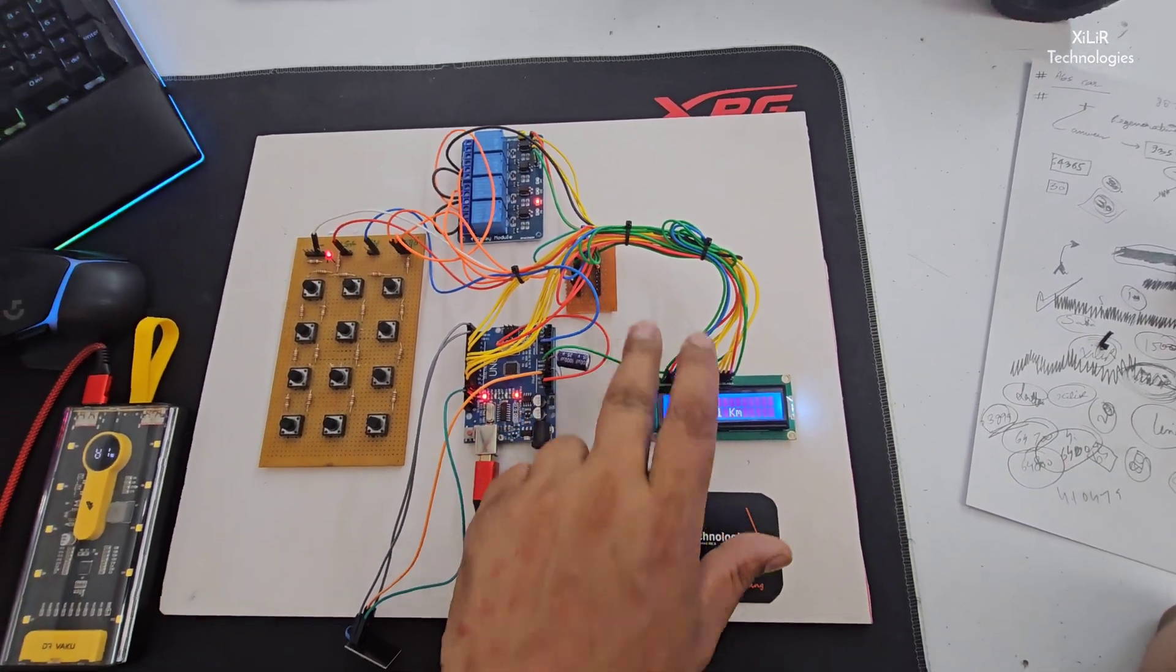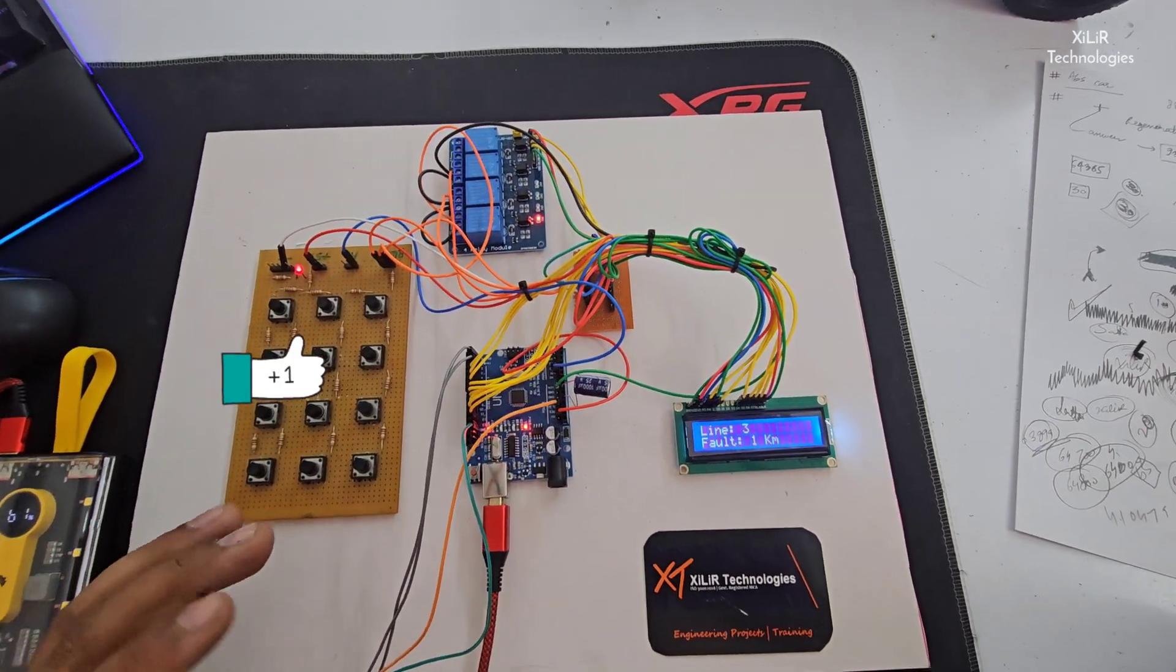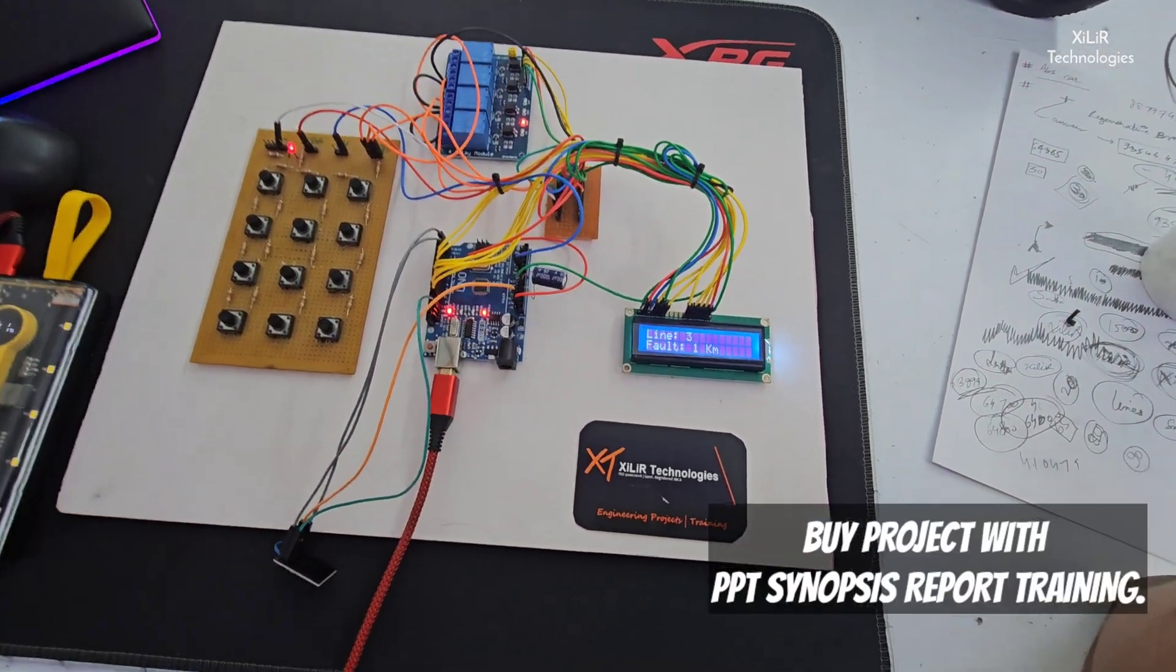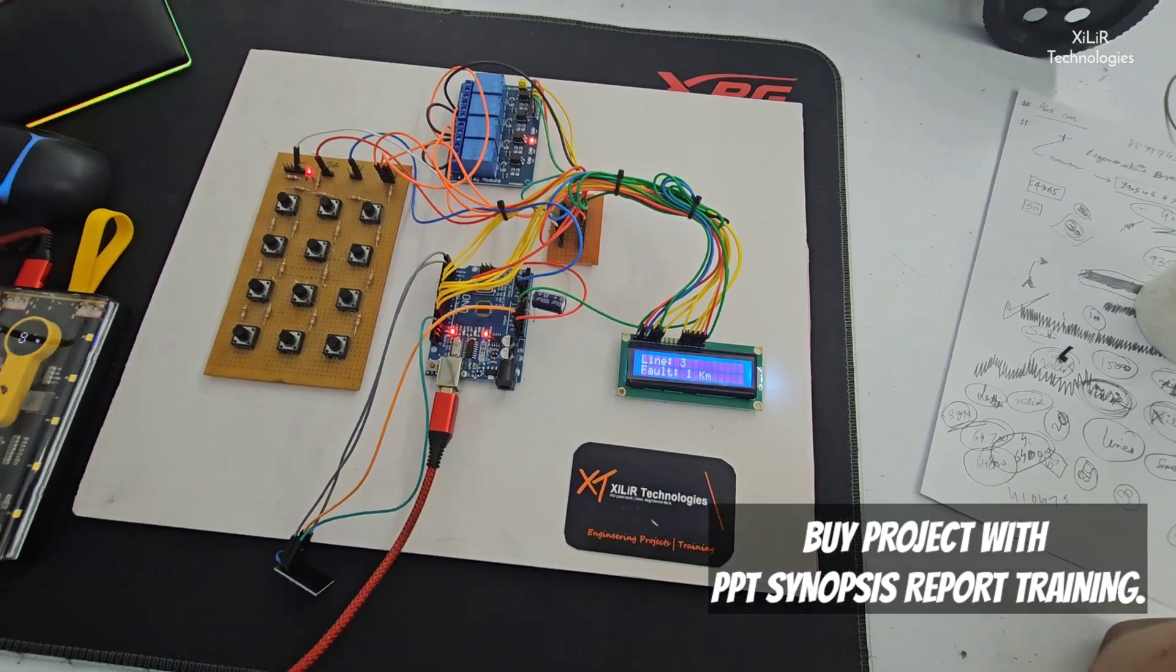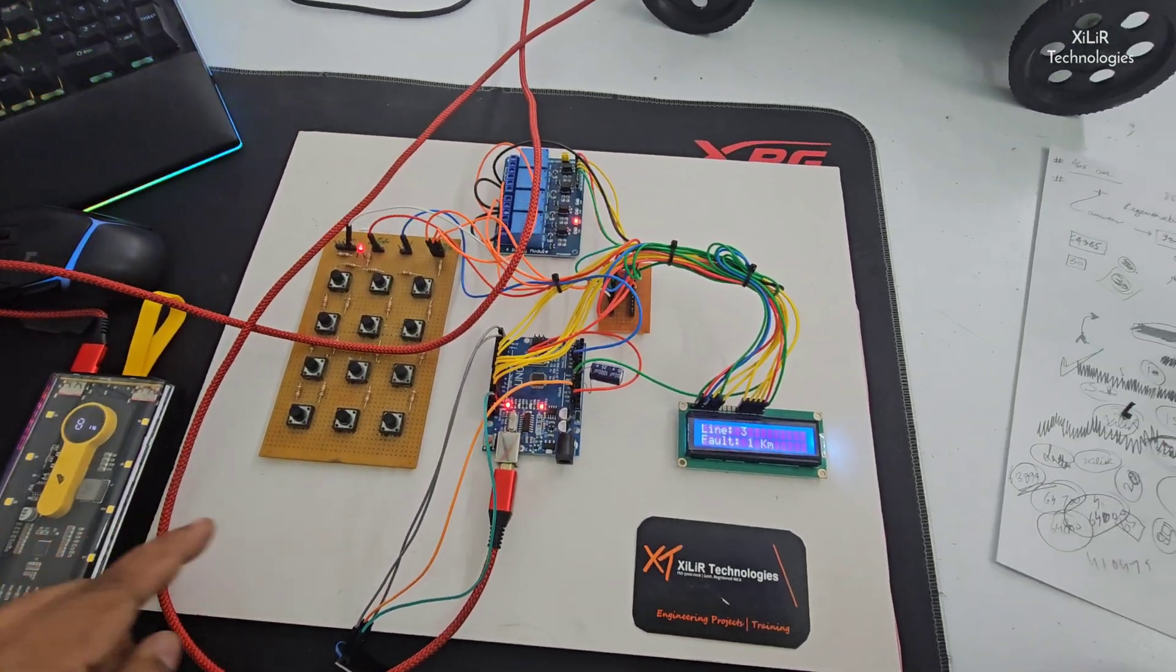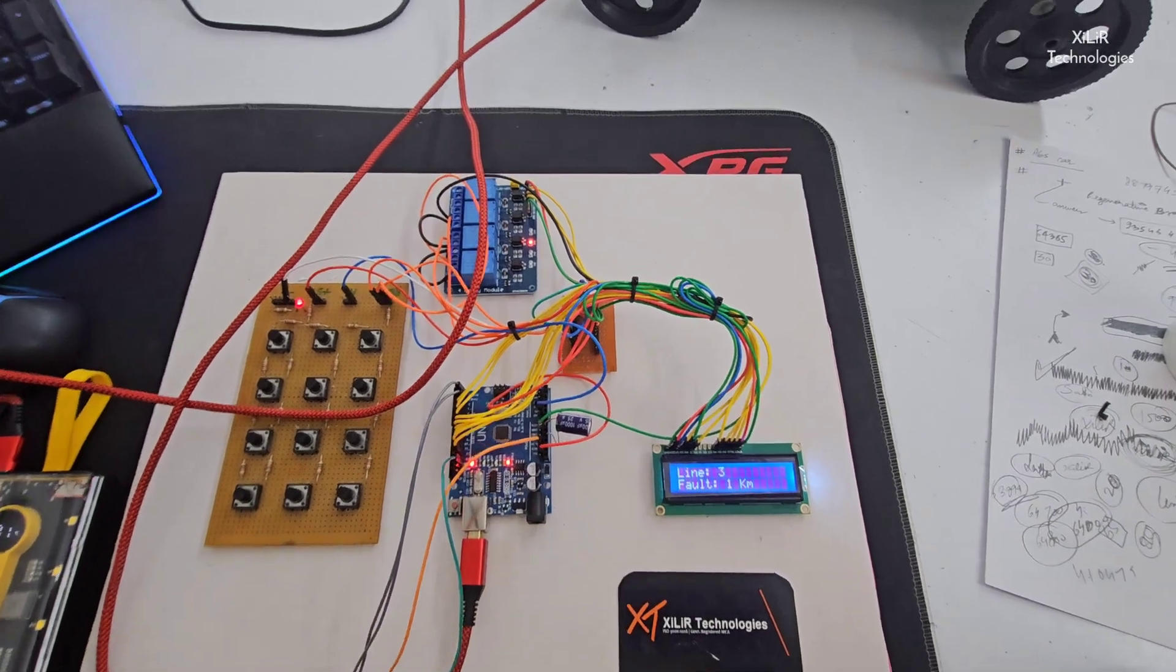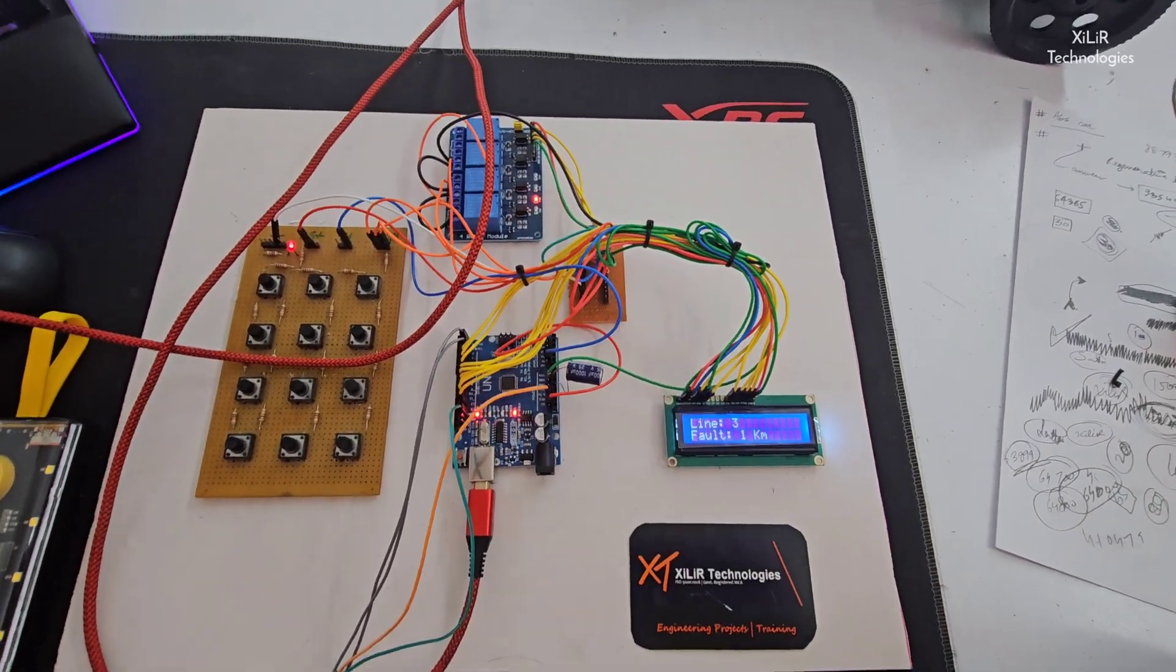This one is a power supply module. This microcontroller needs five volts and some devices also need five volts, so we will provide output from this power supply module through wire to every device which needs five volts. That's it.